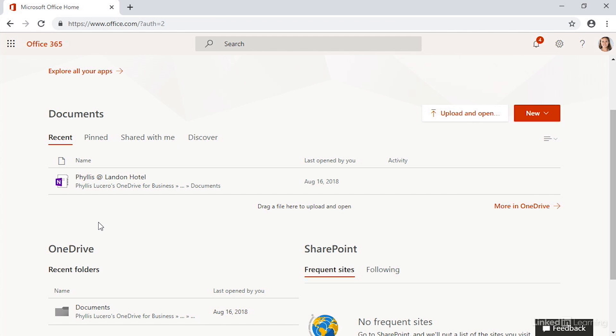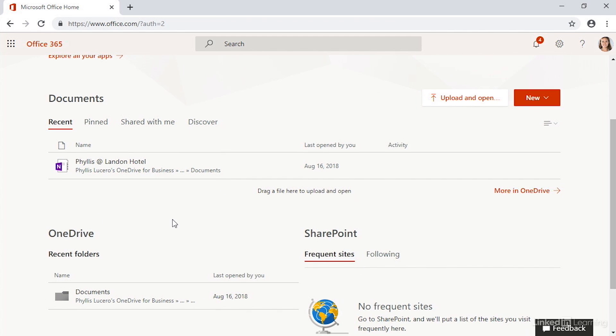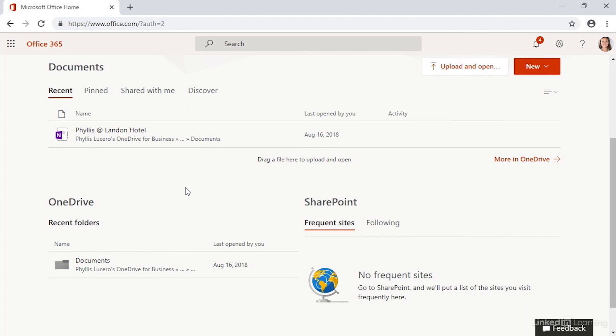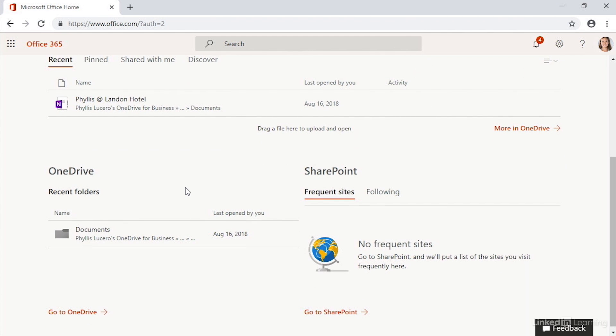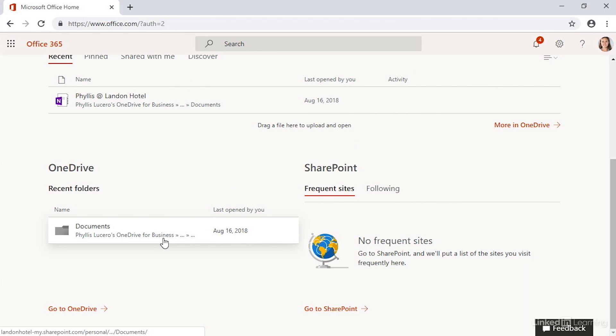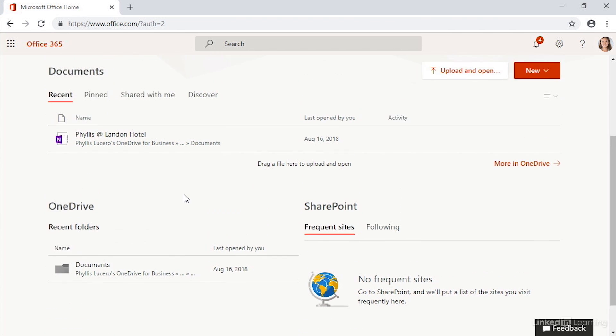You can see so far all that's happened is Phyllis has started work on a OneDrive notebook here. And as we scroll a little further down, you can see the folders that she's accessed, so you can quickly get to places you've been already from this page and of course launch any of the apps.